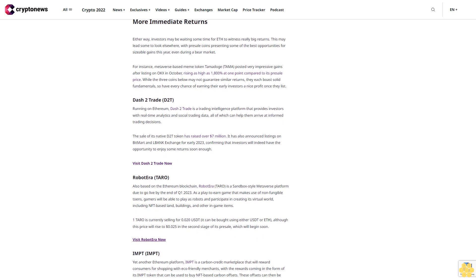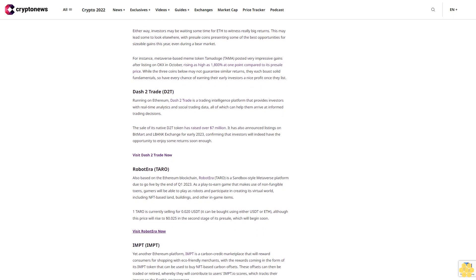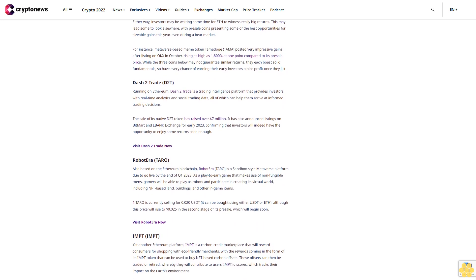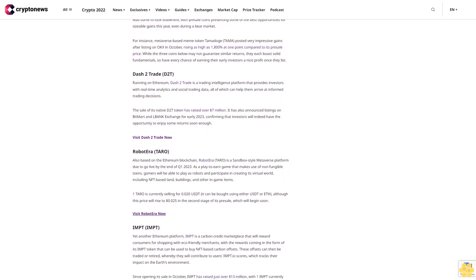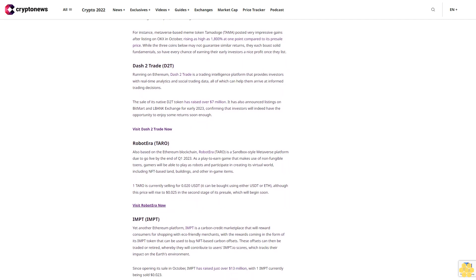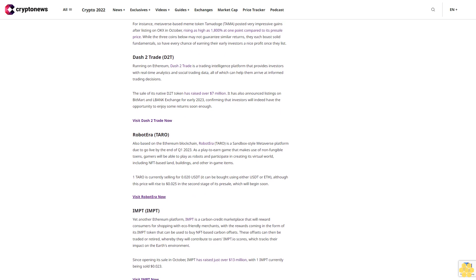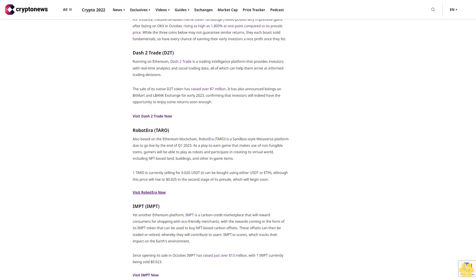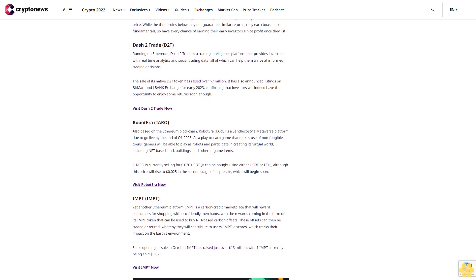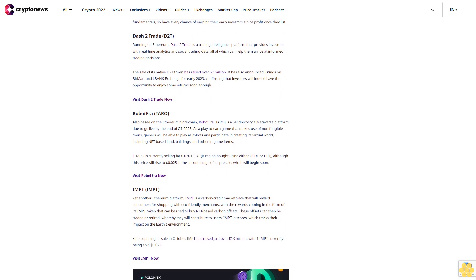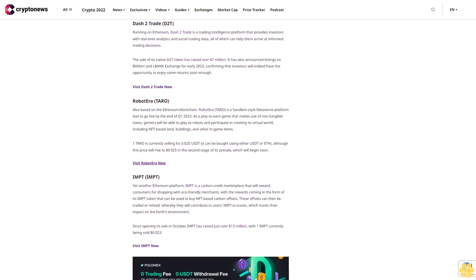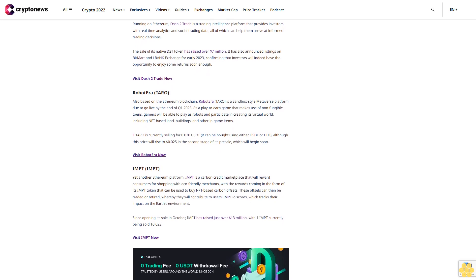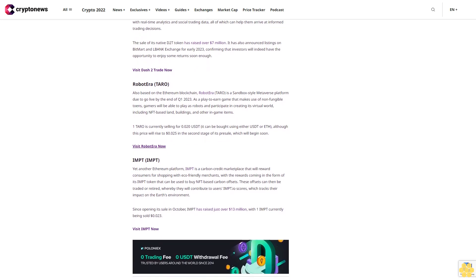Dash2Trade (D2T). Running on Ethereum, Dash2Trade is a trading intelligence platform that provides investors with real-time analytics and social trading data, all of which can help them arrive at informed trading decisions. The sale of its native D2T token has raised over $7 million. It has also announced listings on BitMart and LBank Exchange for early 2023, confirming that investors will indeed have the opportunity to enjoy some returns soon enough.